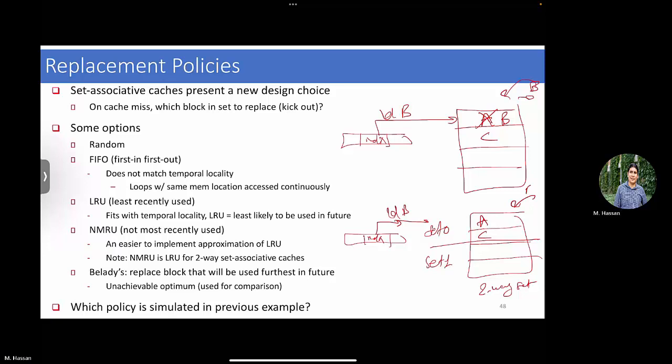Ultimately, the best replacement policy is not the one that simply removes what came first, but rather the one that removes what is going to be used furthest in the future - because you want to keep the line that you'll need soon. Evicting means removing it from the cache, so if you access it later you need to go to main memory and bring it back. If I tell you that in the future you never need C again, your decision is very clear: just remove C.